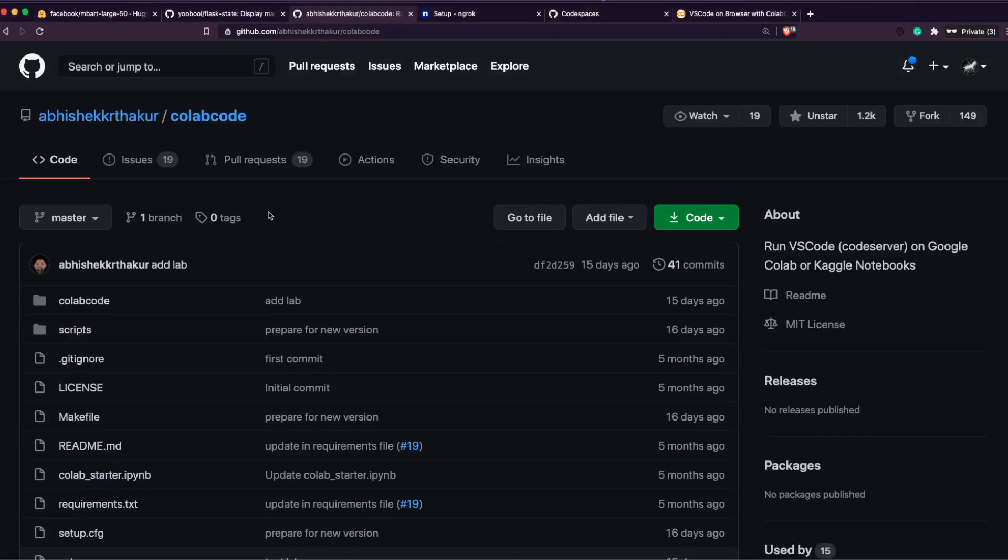And that is where ColabCode comes into picture. Thanks to Abhishek Thakur for putting together this package. ColabCode is a Python package that helps us spin up a VS Code instance quickly on Google Colab. VS Code has an open source version called Code Server, so that Code Server can be installed on any Linux machine and that's what is happening under the hood behind ColabCode.